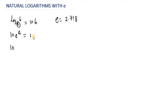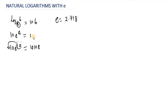Let's take a look at another example. Let's say we want to evaluate the natural log of E raised to the power of 10. We are going to move the 10 to the front. So this is going to be 10 multiplied by ln of E. The natural log of E is always equal to 1, so this is 10 multiplied by 1, which is equal to 10.